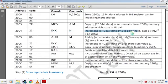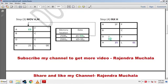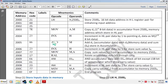The next instruction is INX H — increment the HL pair data by 1 to point to D2 data as M. 23H is the hex code of this instruction. By this instruction the data address in the HL pair becomes 2501H. The next instruction is ADD M.